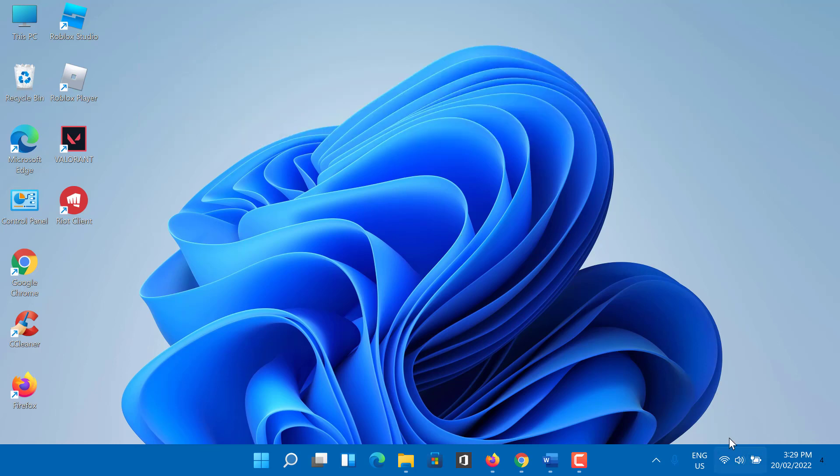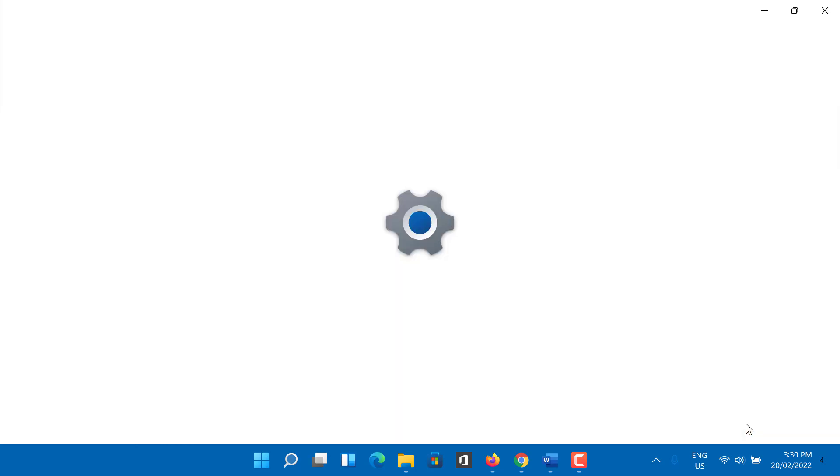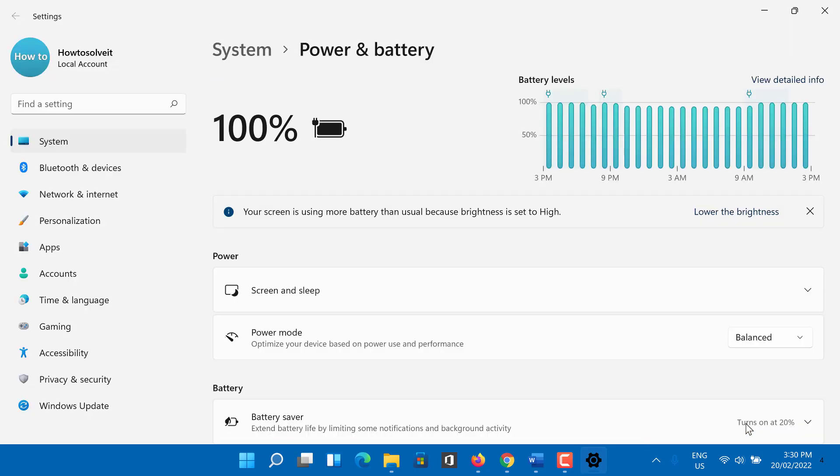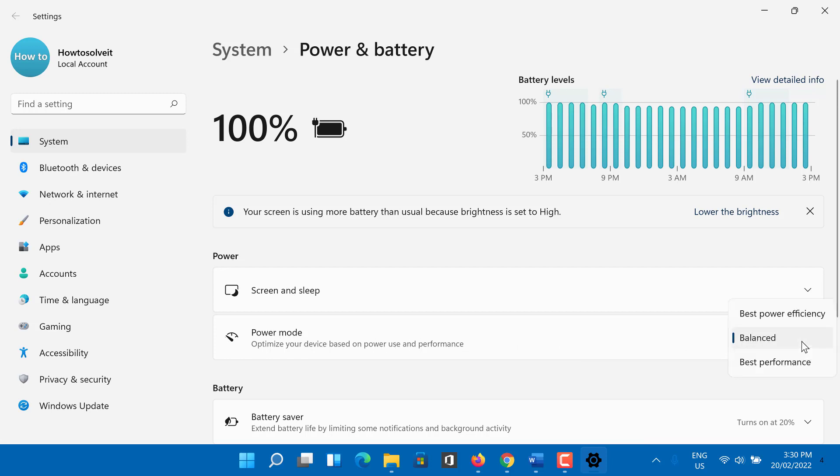Now select the best performance option using the slider. So this is how to speed up your Windows 10 and maximize performance.